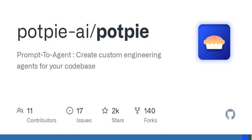Thank you for tuning in to CodeCast. If you enjoyed today's episode, don't forget to like, share, and subscribe. Until next time, keep coding.